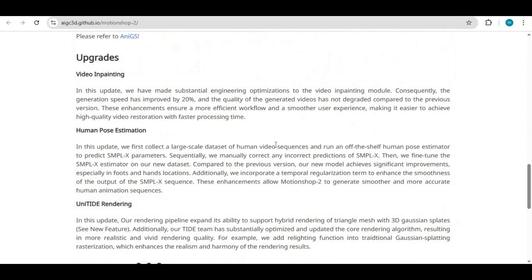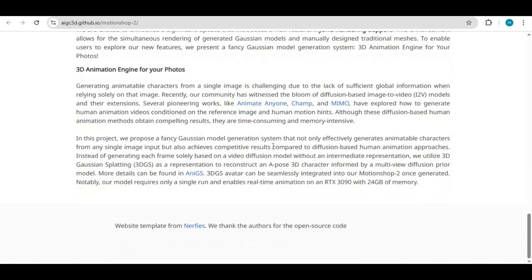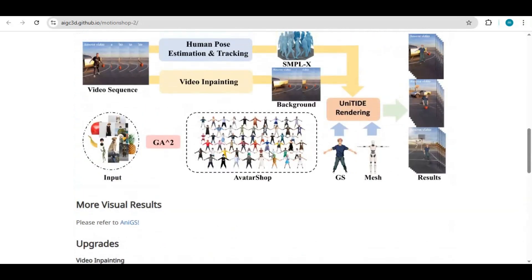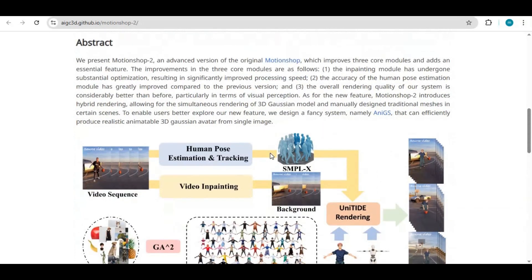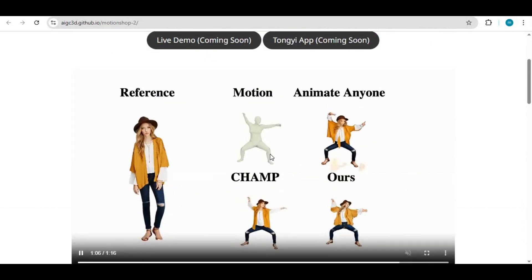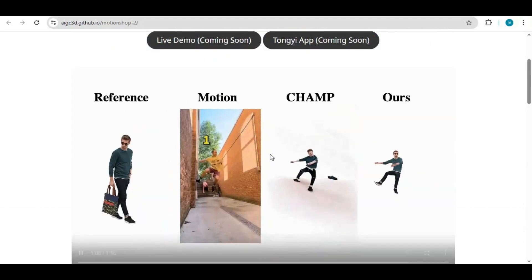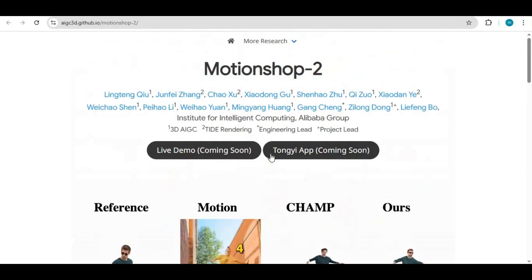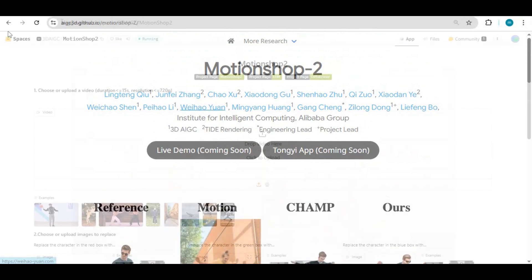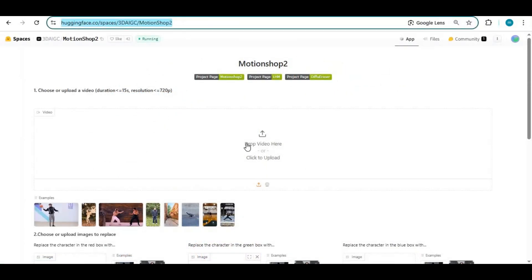You can not only replace one character, you can replace up to four characters in the same video, and this is going to be open source. You can try its demo version from the Hugging Face link in my description. As a free user, you can use this demo version three times every day.